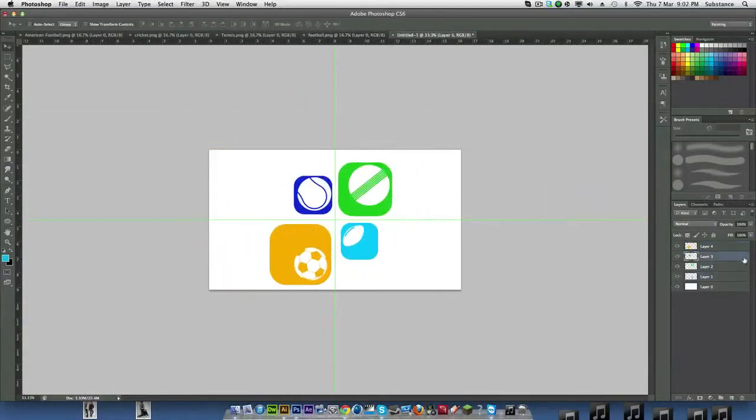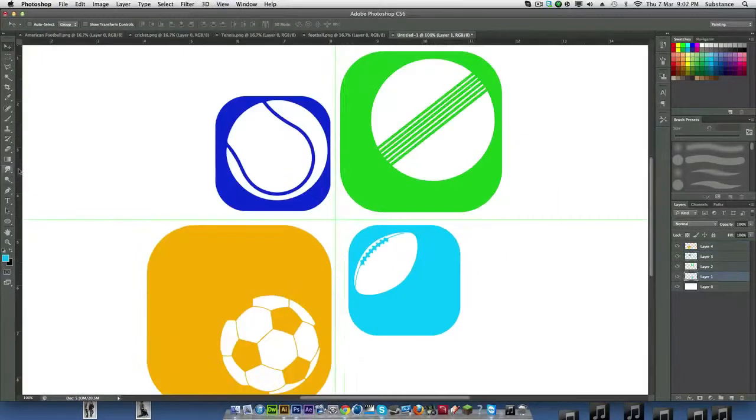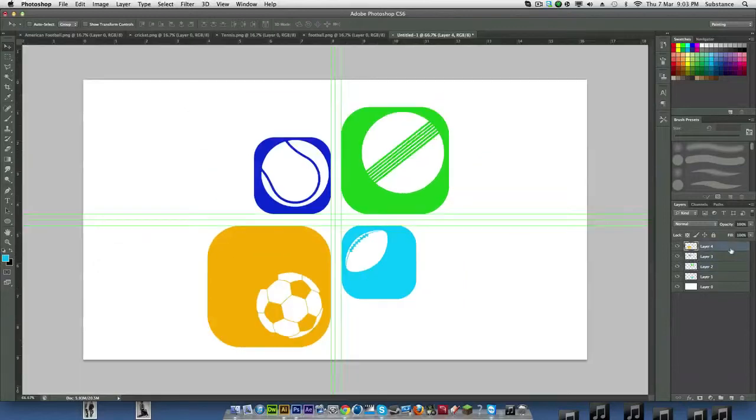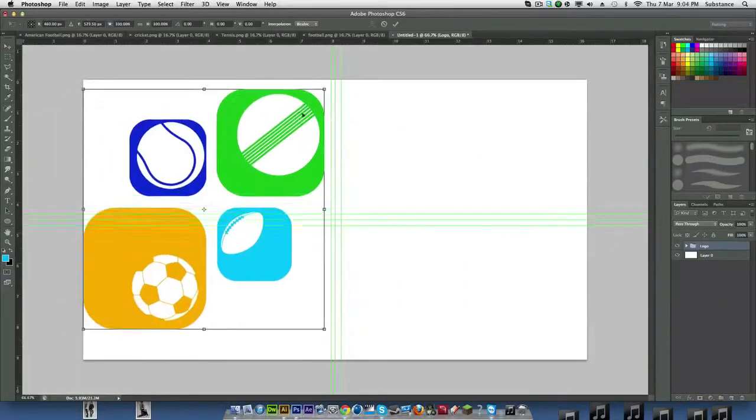This design will be going on t-shirts, posters, banners, you know, so it'll be going out there to the public to see